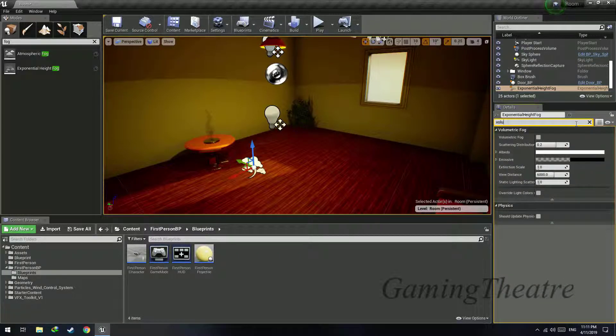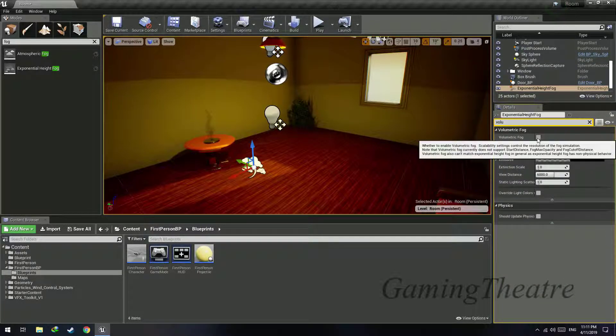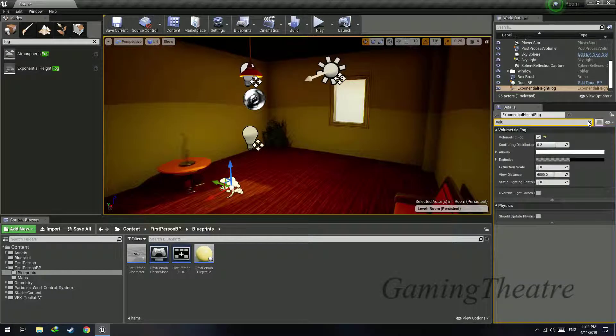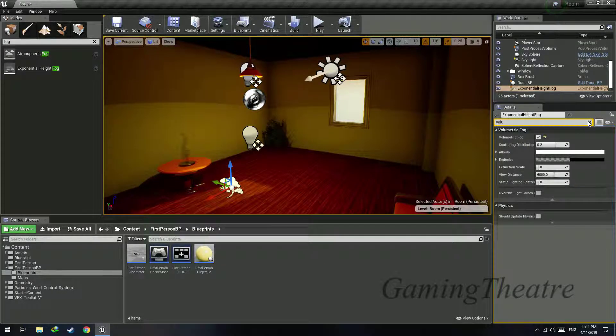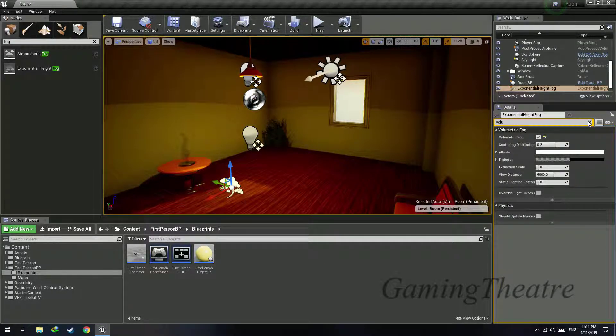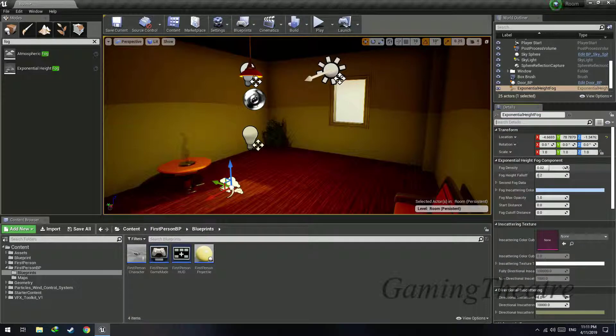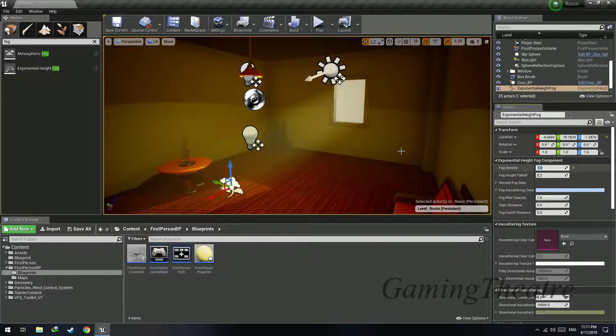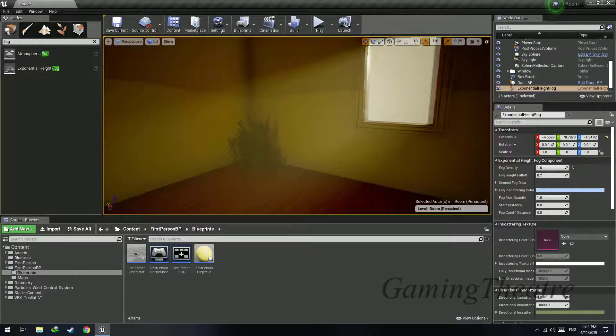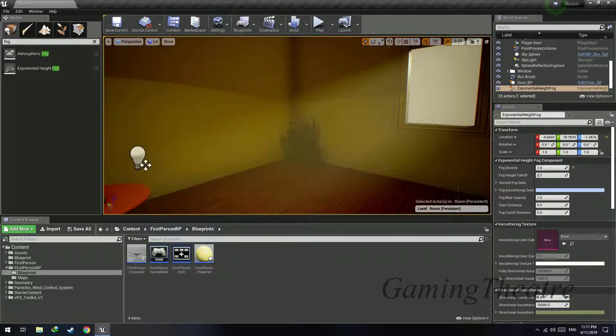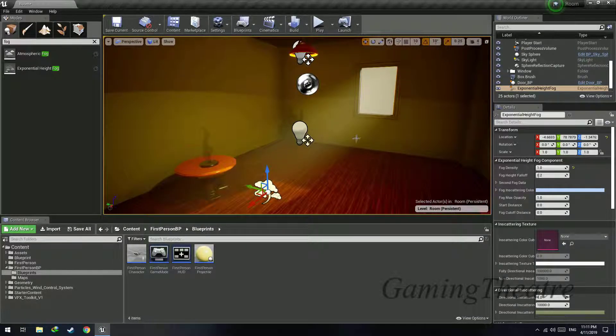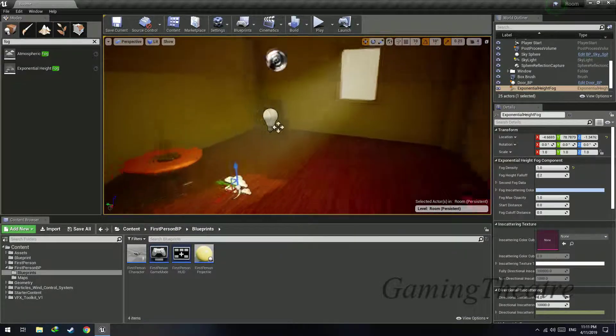Enable it by checking this box. This volumetric fog is used to display fog more clearly in areas which there is light shining. For example, let's set the fog density to 1 to clearly show this effect.